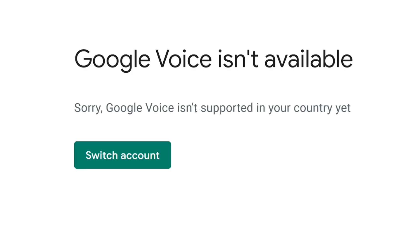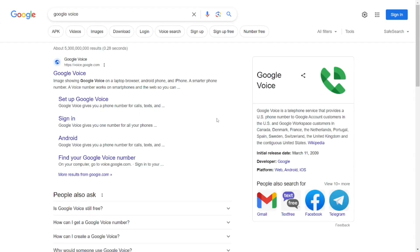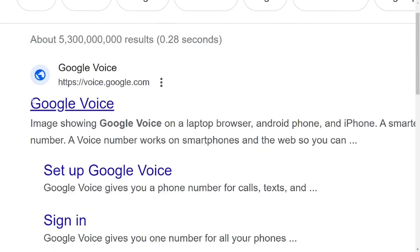If you are in a country where you cannot use Google Voice, you need to watch a video linked in the video description. I have a full video on how to resolve this issue — just click the link in the description to fix it, and then come back here to continue.